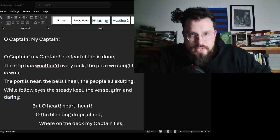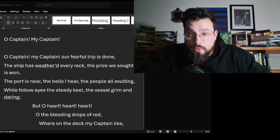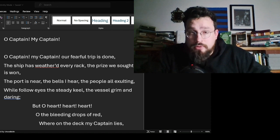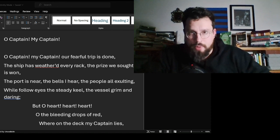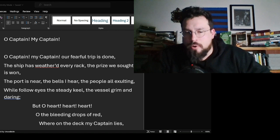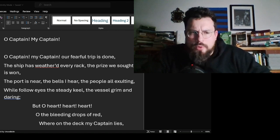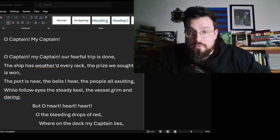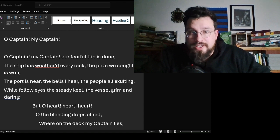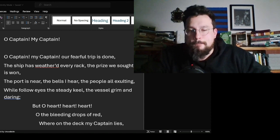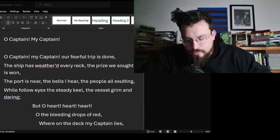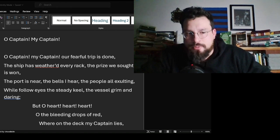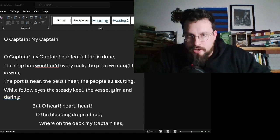My Captain does not answer, his lips are pale and still. My father does not feel my arm, he has no pulse nor will. The ship is anchored safe and sound, its voyage closed and done. From fearful trip the victor ship comes in with object won. Exult O shores, and ring O bells! But I with mournful tread, walk the deck my Captain lies, fallen cold and dead.